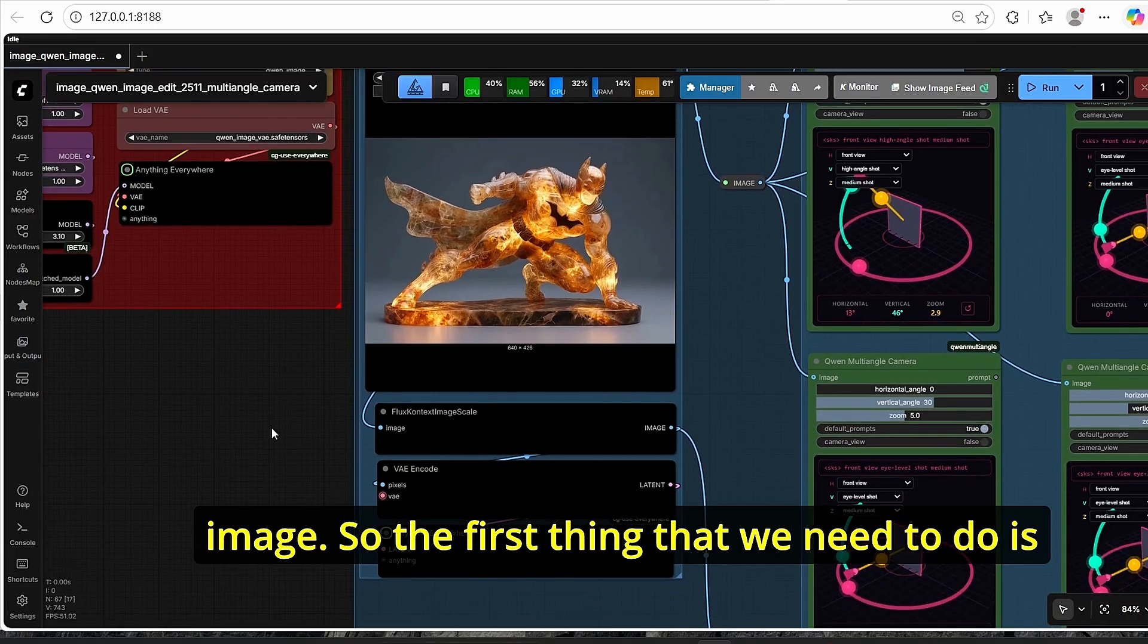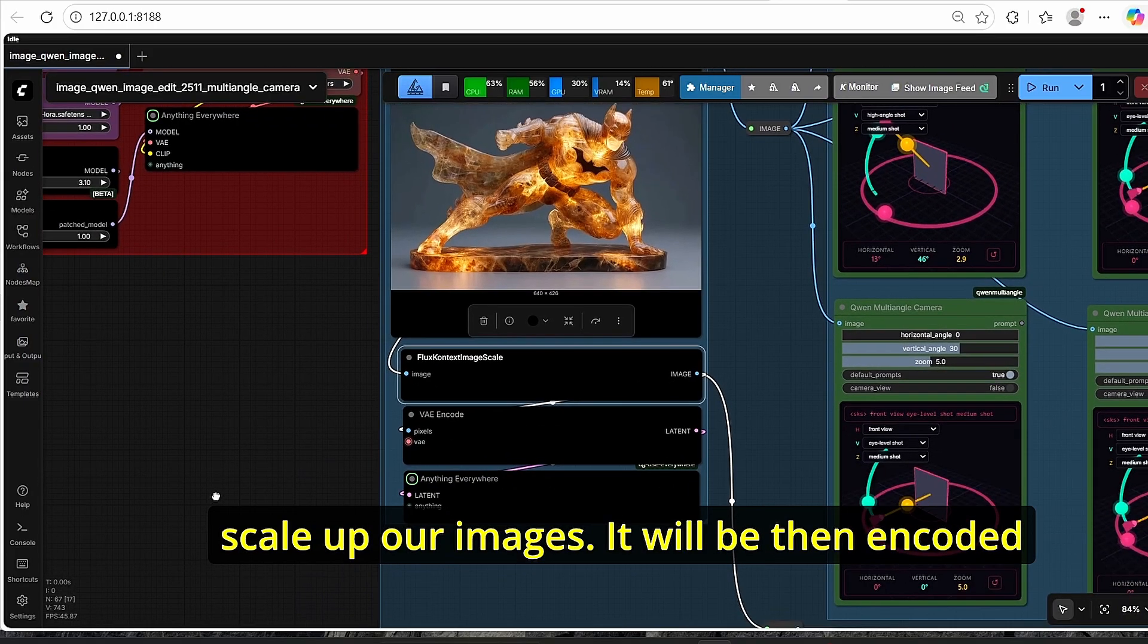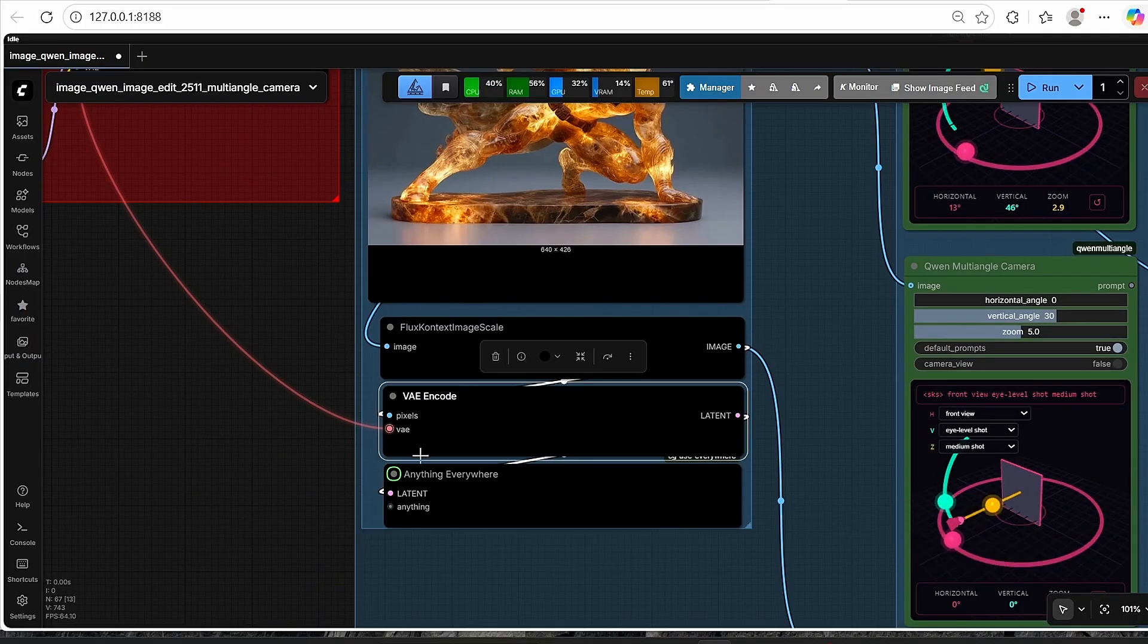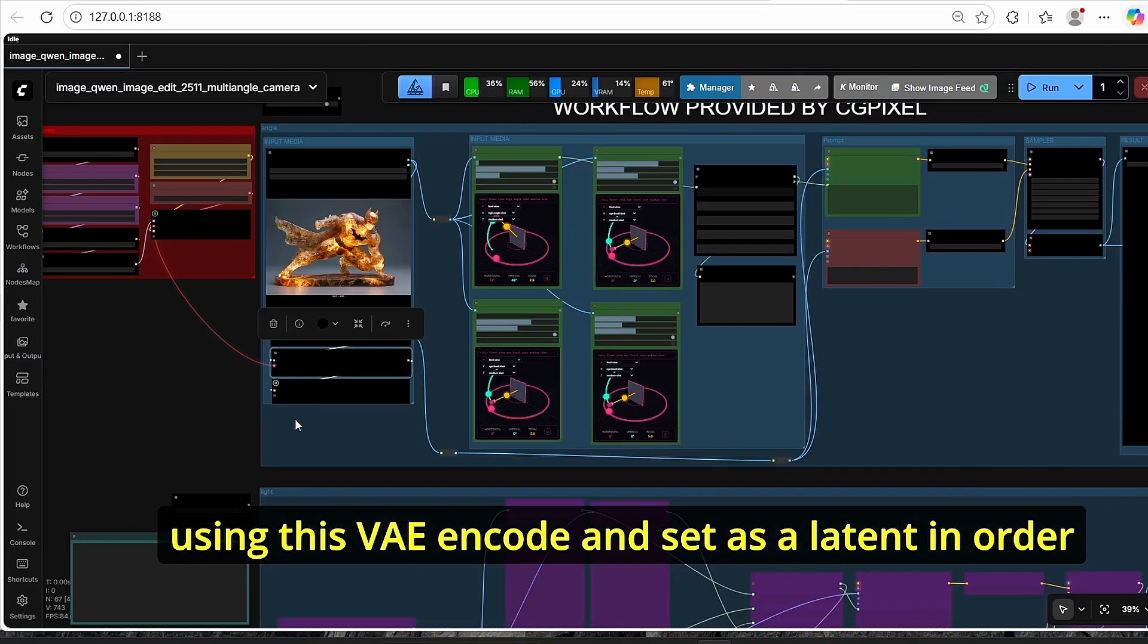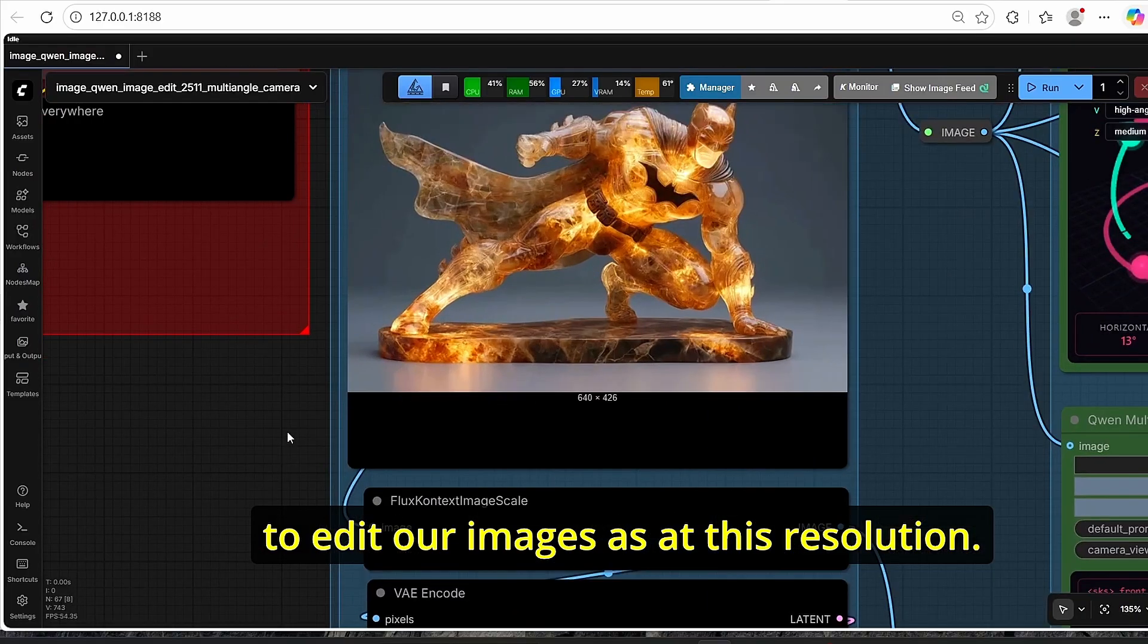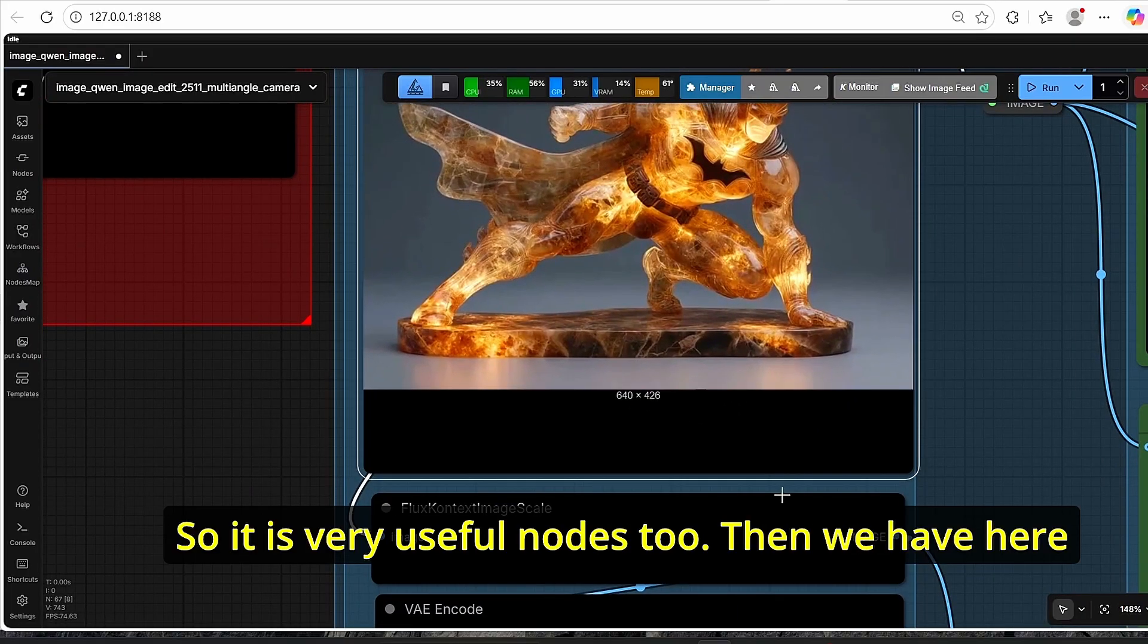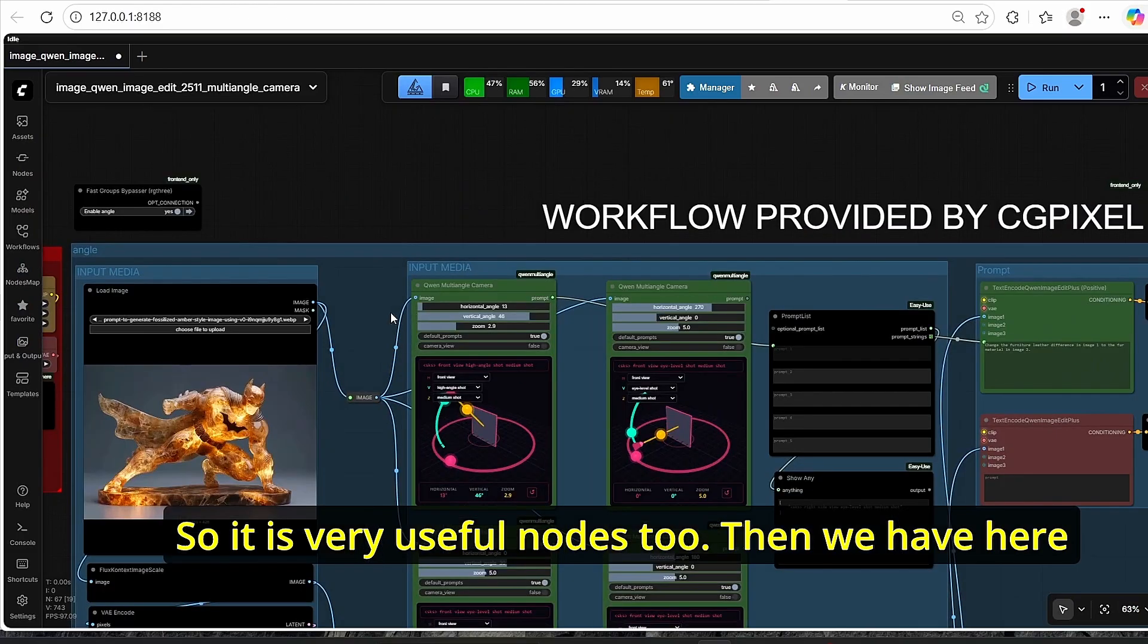Then we have here our input media. For example, let's say we want to work on this image. So the first thing that we need to do is use this flux context image to scale in order to scale up our images.